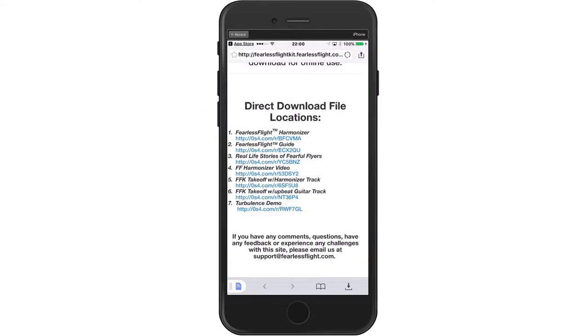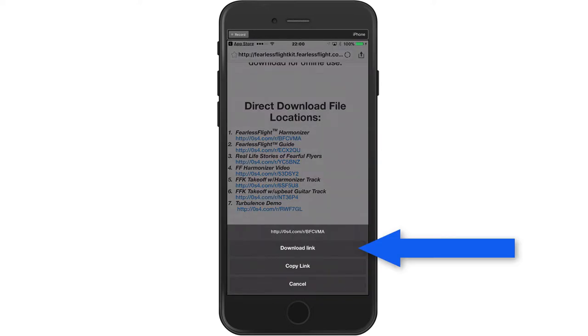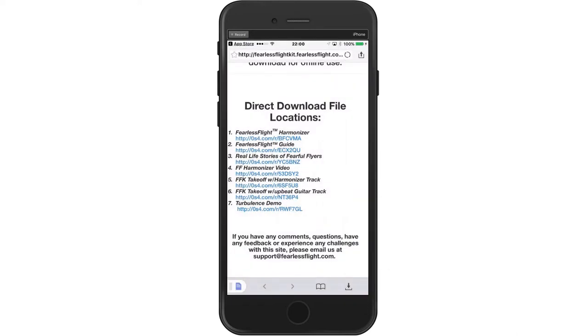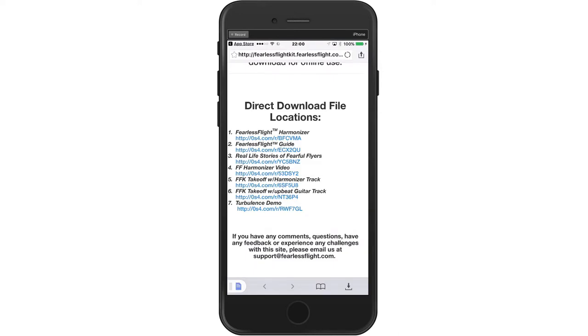Now I'm going to take the first one, the Fearless Flight Harmonizer. I'm going to touch it with my index finger slightly and now I'm going to go for the download link. There's the download link. I'm going to press that and that's going to open up in the save file page. I'm going to hit done. And now it's downloading.